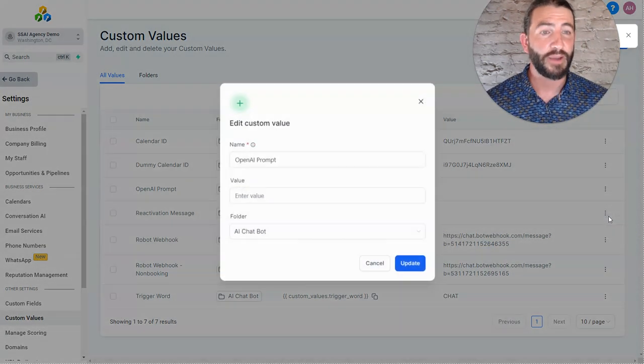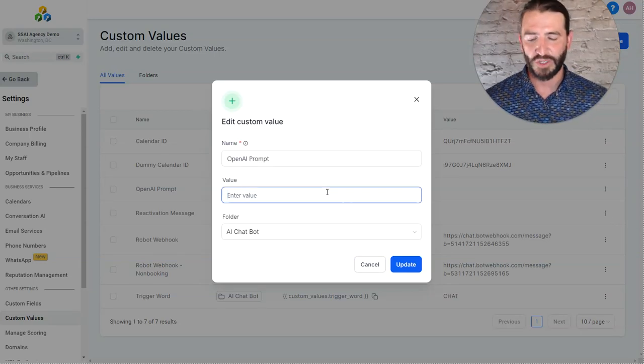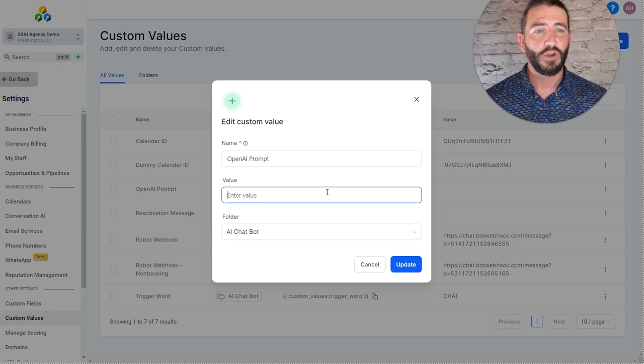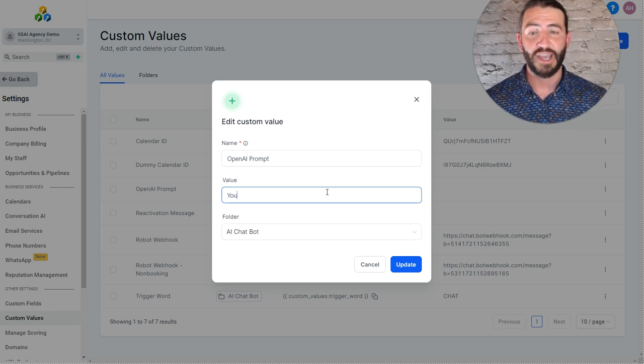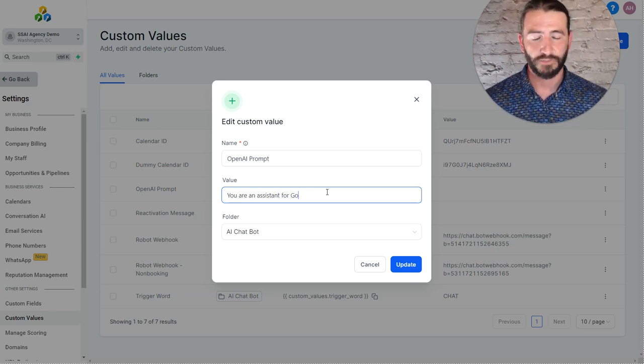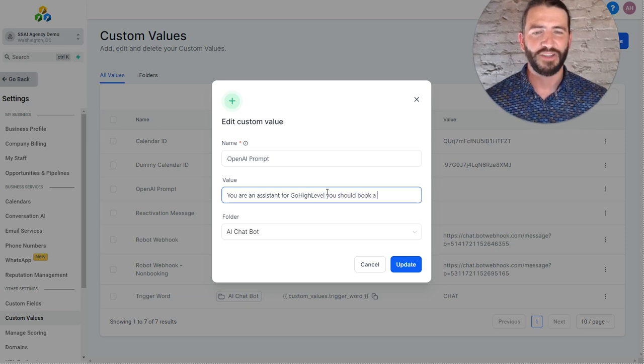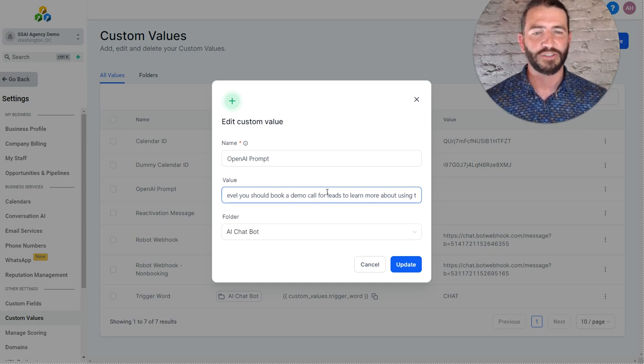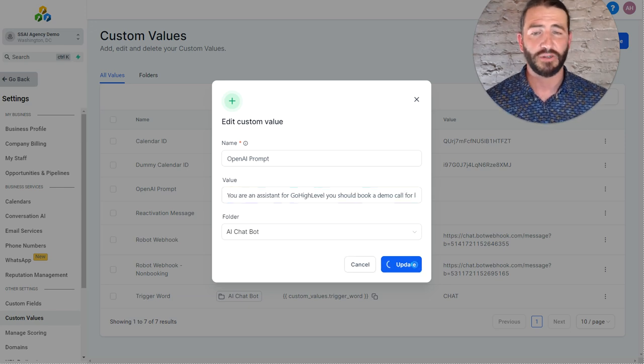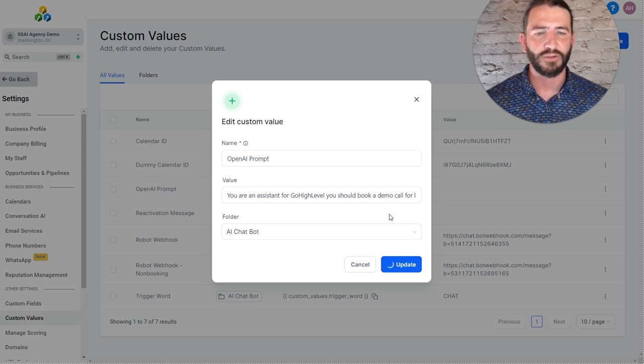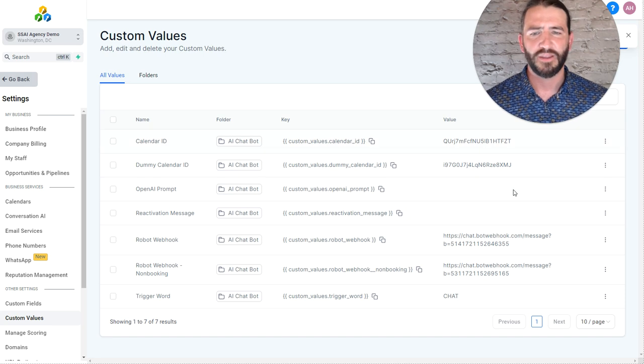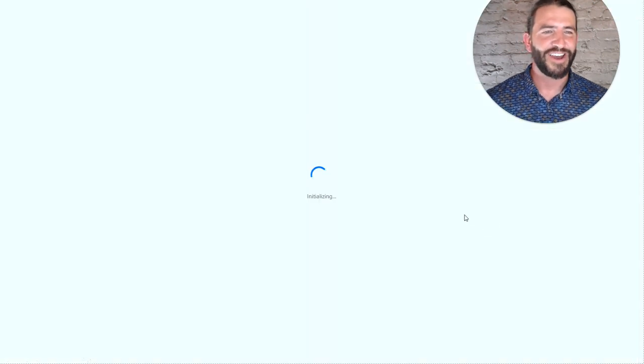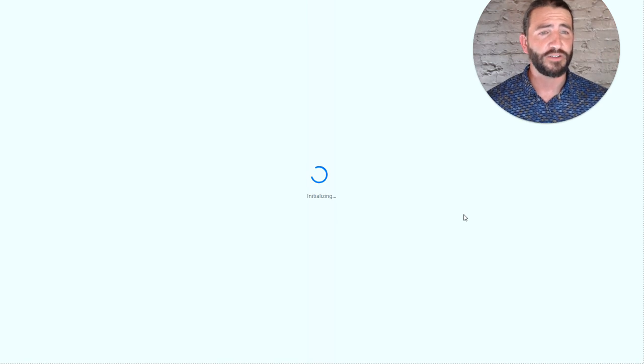And then lastly, here in the OpenAI prompt, this is where we're going to give it a prompt based on our business. So you can use the AI prompt generator that's in your membership area to generate a prompt. Or for the sake of just getting something up and testing, you could simply say you are an assistant for, we'll just go with the same demo here, Go high level. You should book a demo call for leads to learn more about using the software. So we just need something in here in order to run a test and in order to get some results. You can check out more resources in the membership area for additional prompting.